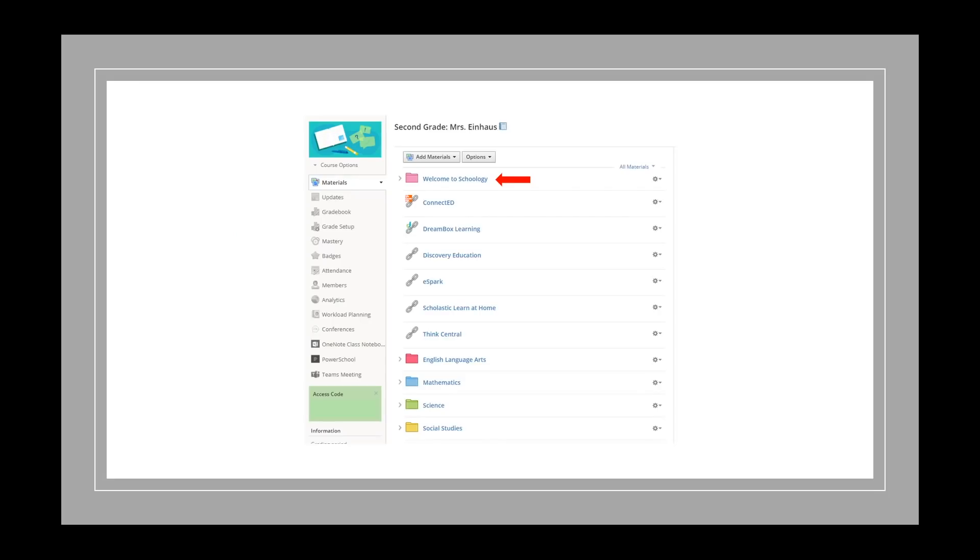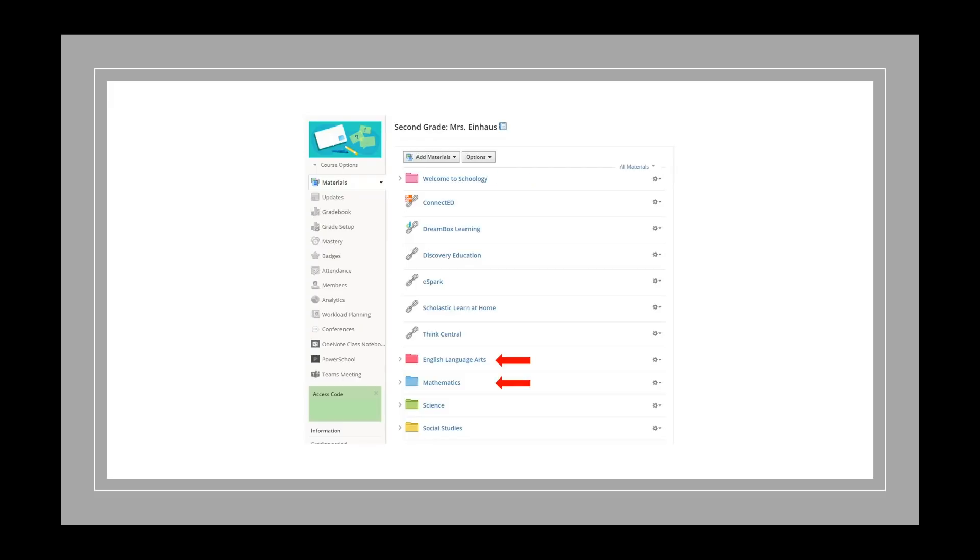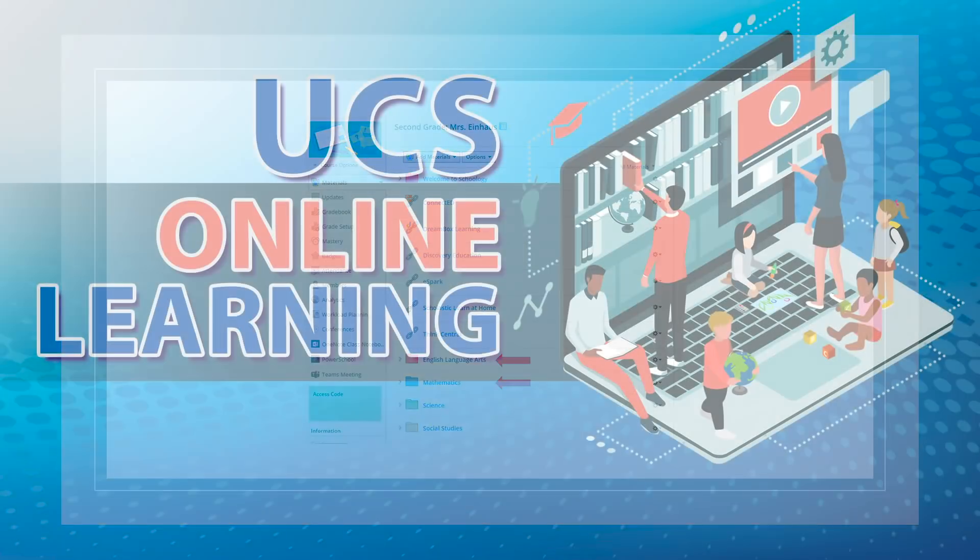Once you have entered the course, you will see a variety of folders and links to elementary online curriculum. We recommend that you click the first folder, Welcome to Schoology, to view a welcome video from your building administrator. Your teachers will be providing directions regarding your enrichment, review, and reinforcement activities. We suggest you look in the English Language Arts and Mathematics folders to start.